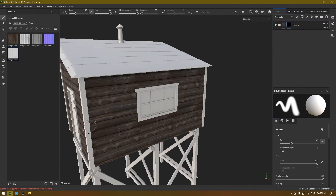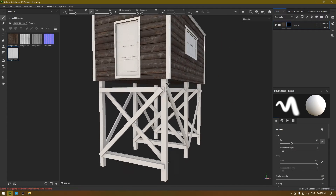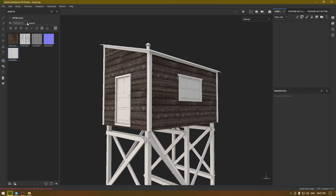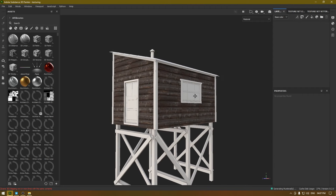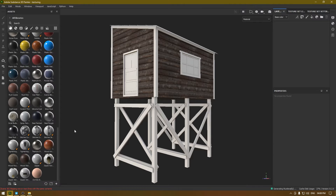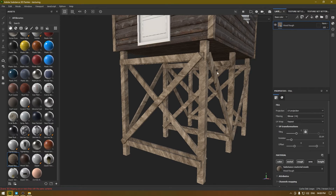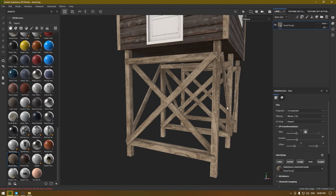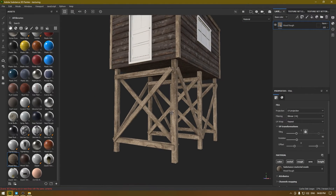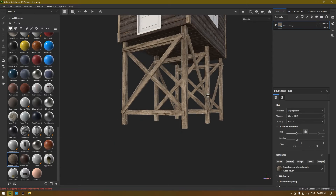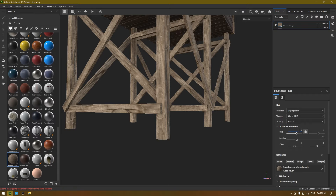We've created the texture for the main boathouse. Now let's add some material on the wood support. I'm going to go to the wood material UV set, go to Layers, delete the empty layer, and use a material from the default presets — let's take Wood Rough. I'll rotate it to 90, and this material looks fine. I'm going to turn on the Normal for the detail and also increase the tiling a little bit.